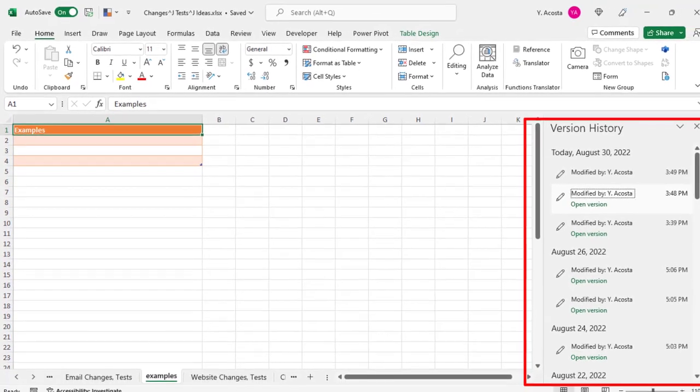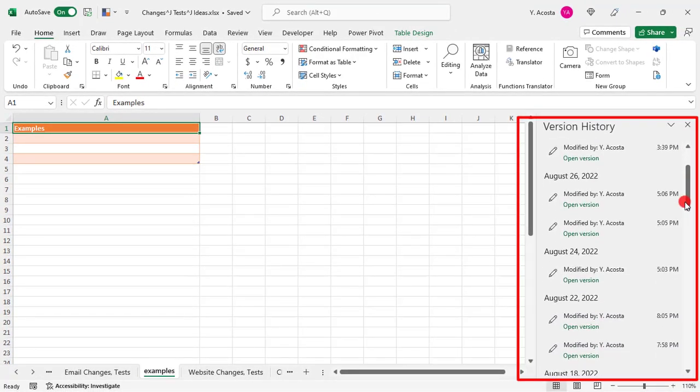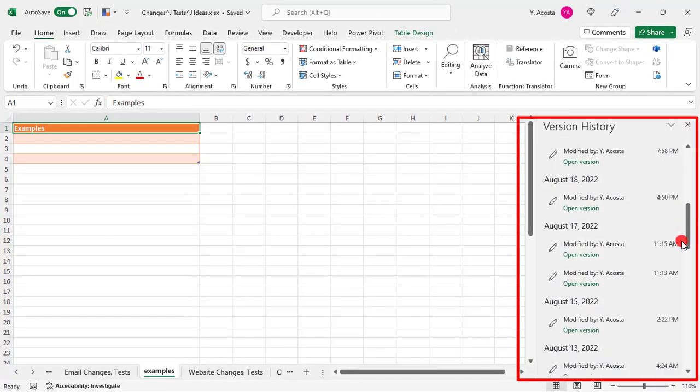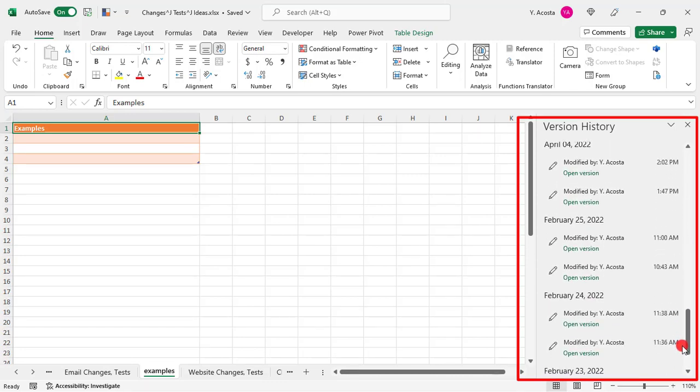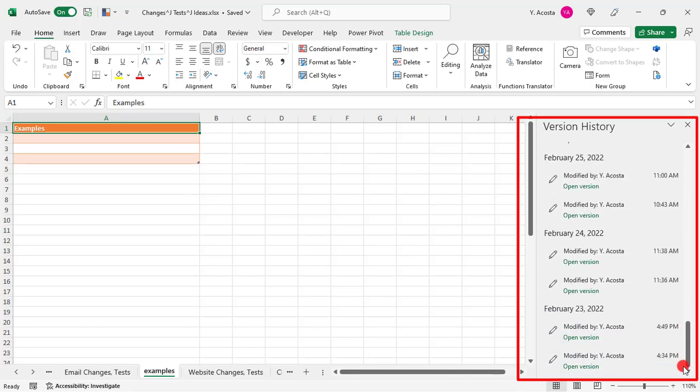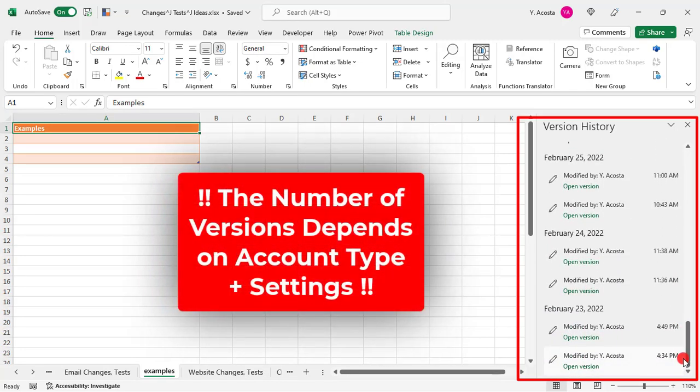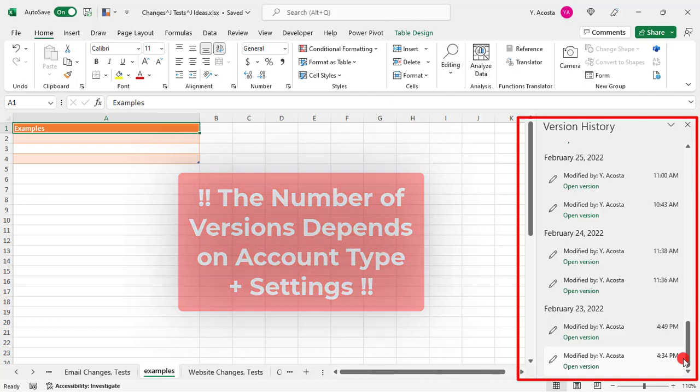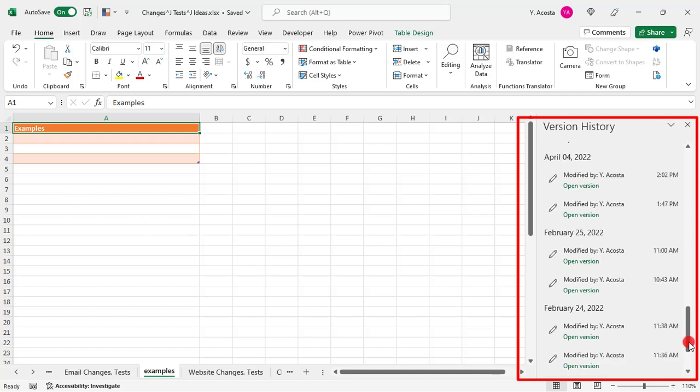And once you click on Version History, this is going to open a list of previously saved versions of your file. So the number of past versions that's available to you is going to vary depending on what kind of Office account you have. And if it's for your work and you're using SharePoint, what settings your company has set. So this might look a little different for you than it does for me.